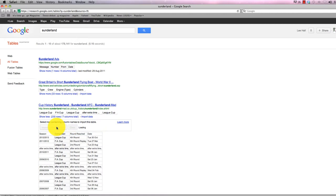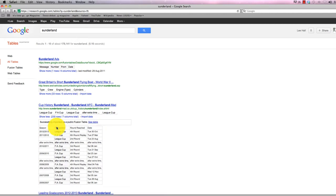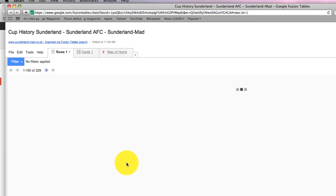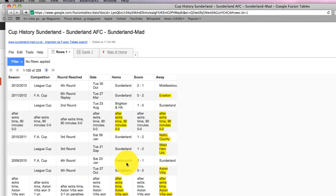Once you've done that, click See Table and it'll open up the data in what looks essentially like an Excel spreadsheet in your Google Drive. So you can see here that it's loaded up.